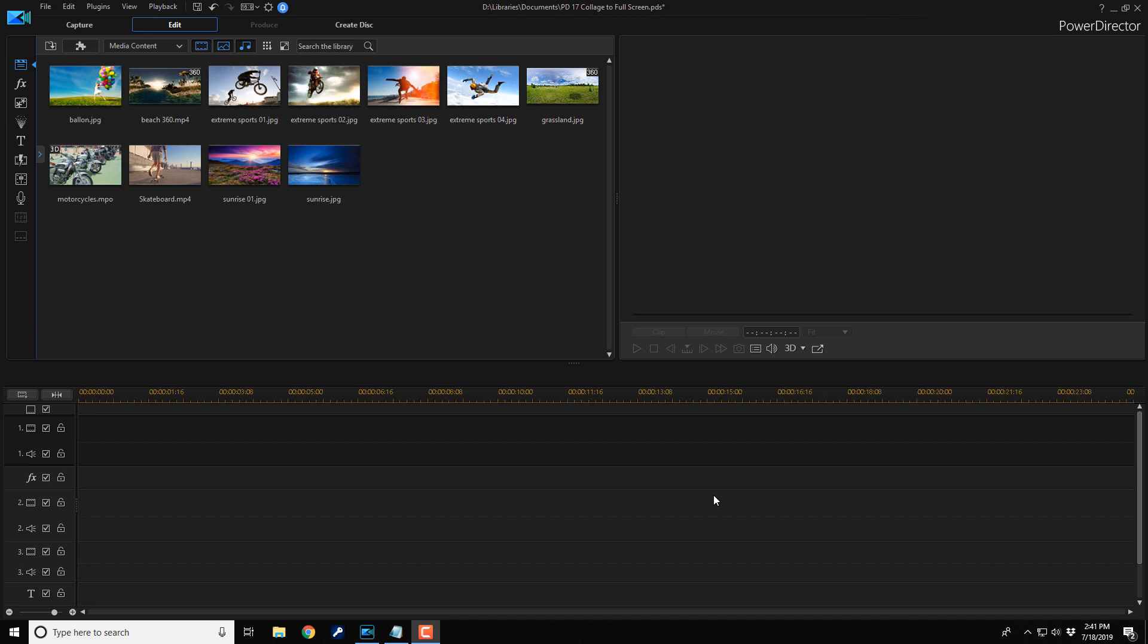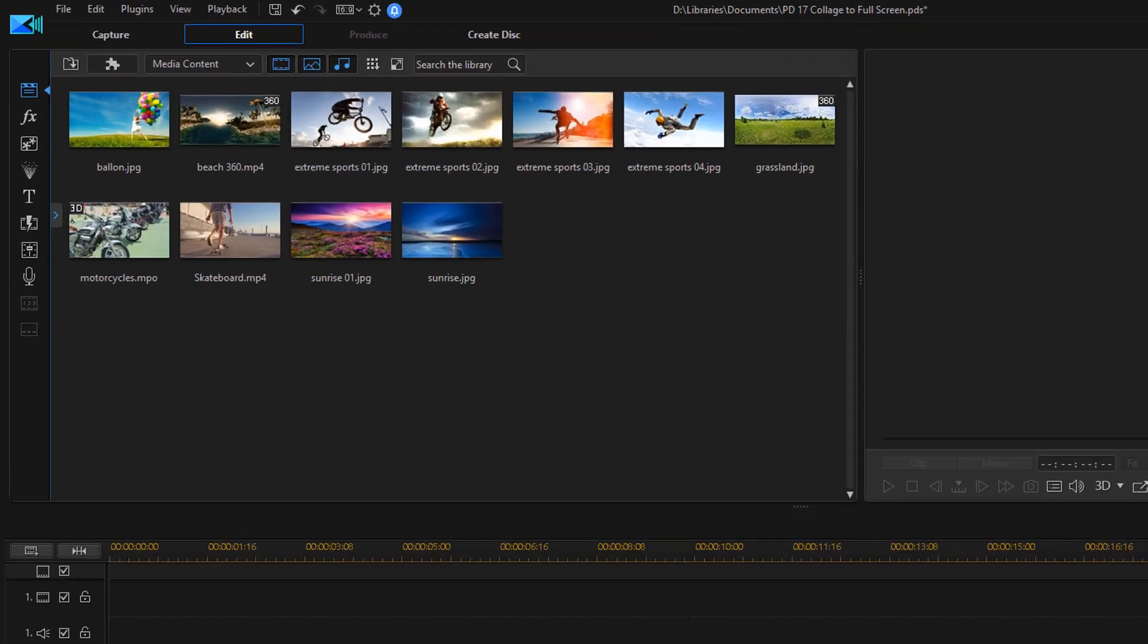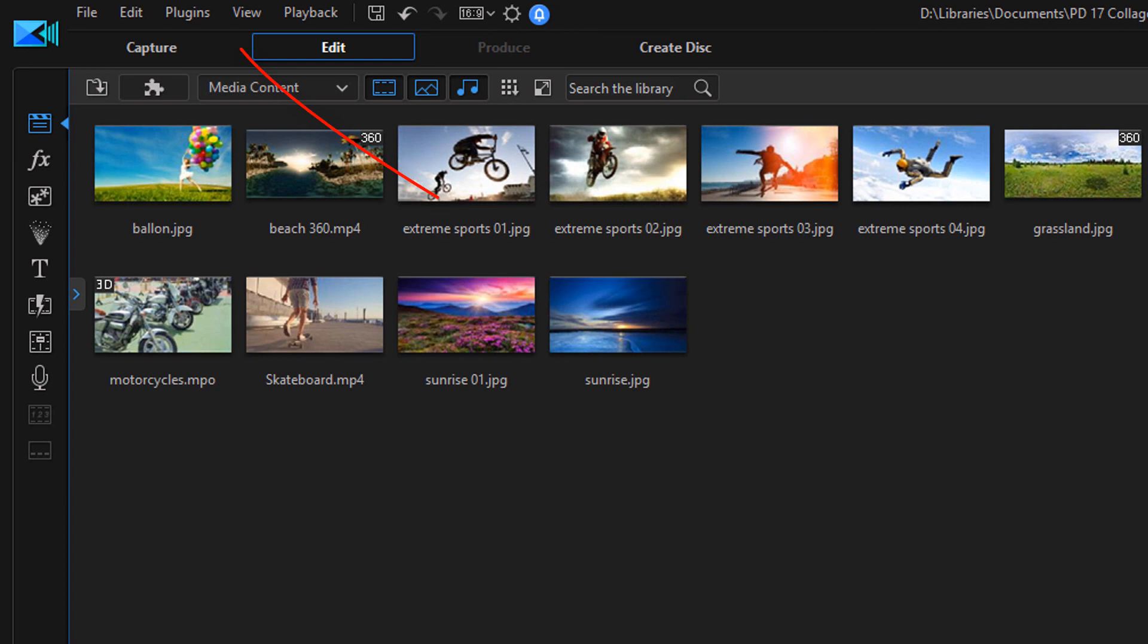And in this video, I'm gonna show you how to zoom from a collage to a full screen view. Let's get collagey. First we need to create the collage.